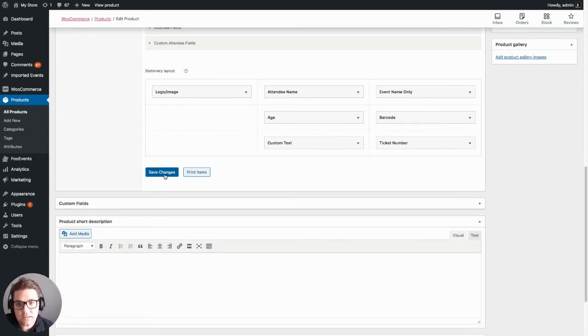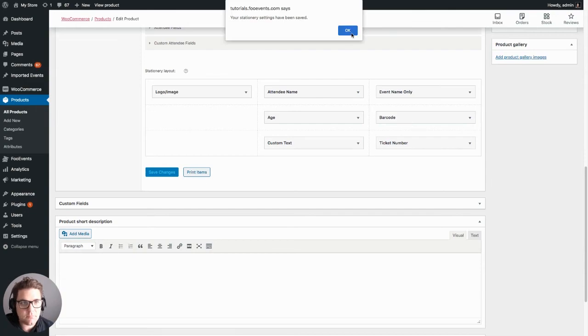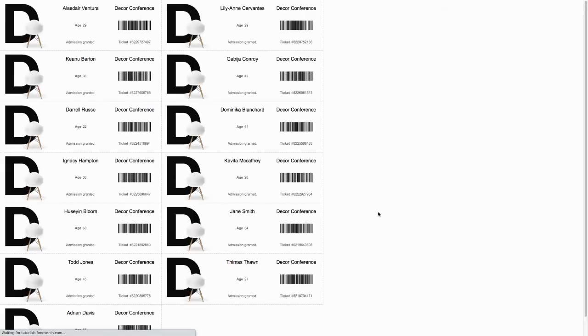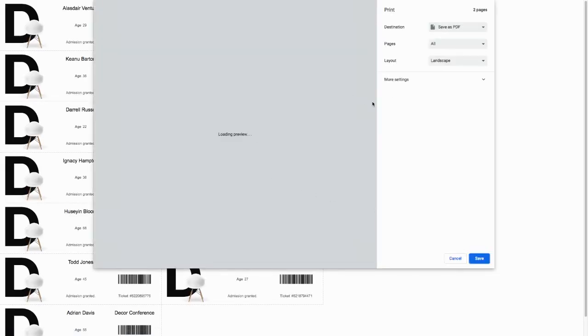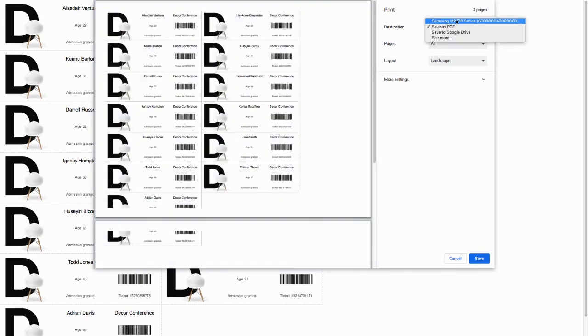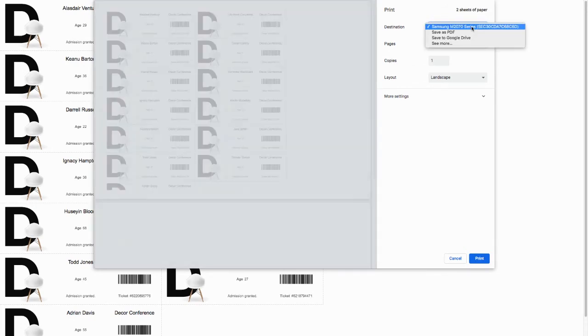Once done you can save your options and then you're ready to print. So this will generate the PDF which you can either save as a PDF depending on your operating system, or you can print using your attached printer.